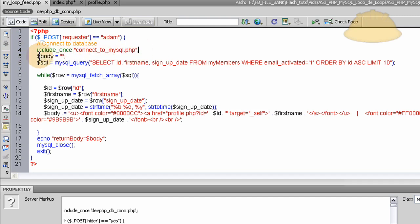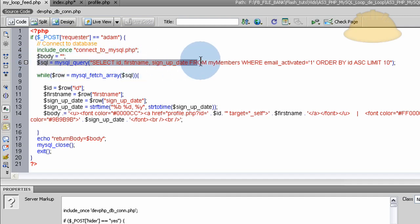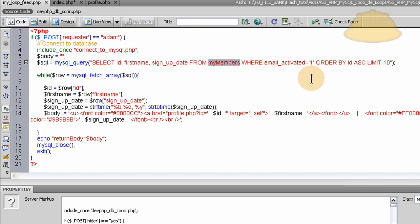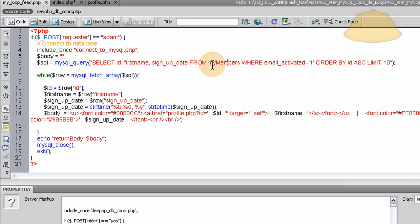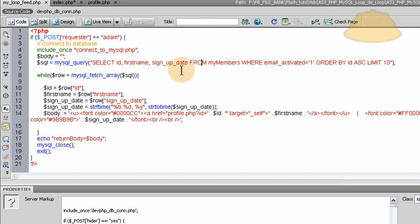Then we start the body variable. We initialize it. Then we run the MySQL query on our myMembers database. And I can show you all the names of my database because it's been on video like 30 times now, so I'm not worried about it and everything's backed up at my site.